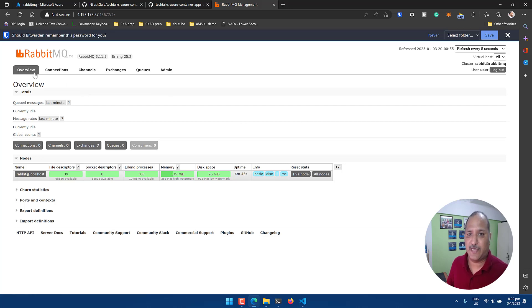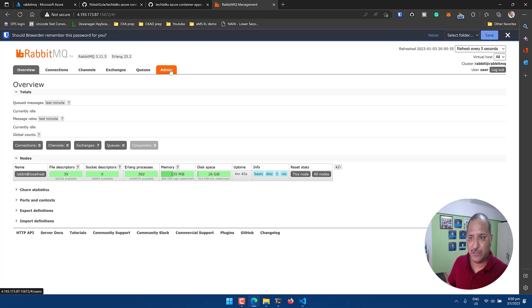Then when we click login we are presented with the RabbitMQ management UI using which we can look at the overview of the connections, channels, exchanges, queues and the admin capabilities. So this is how we can quickly create a RabbitMQ instance on Microsoft Azure.